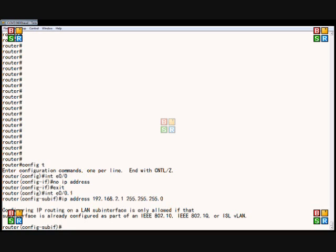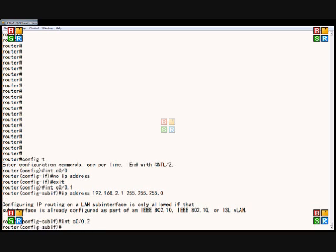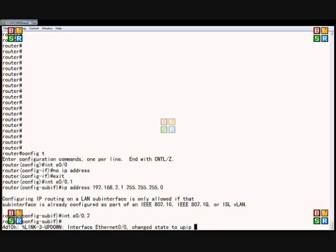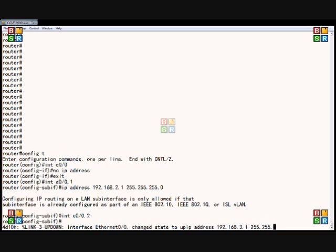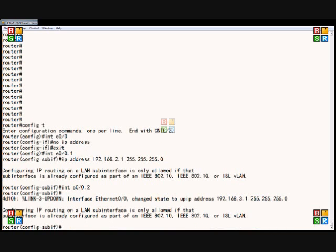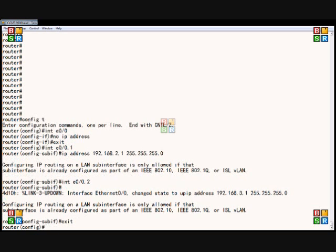So the next thing we can do is interface Ethernet 0/0.2, and that creates a second sub-interface. So again, we can type in an address here, and we'll get the same message here.